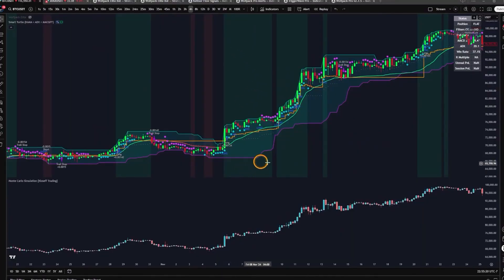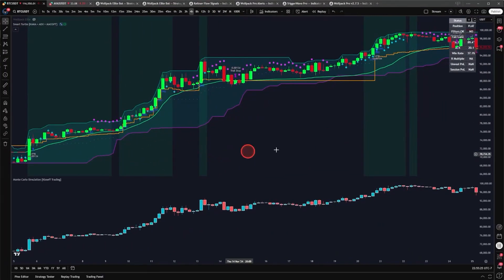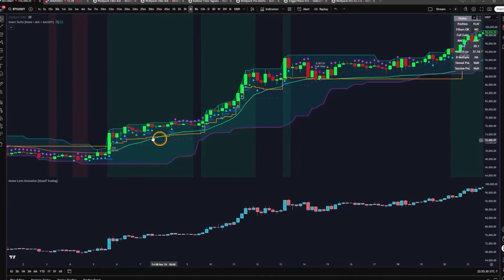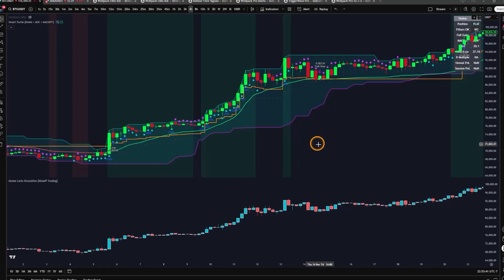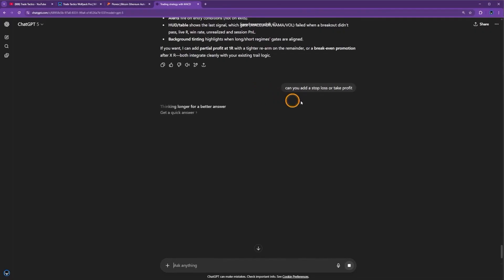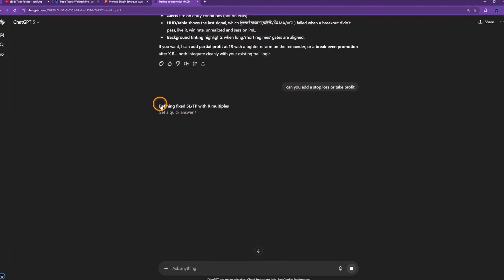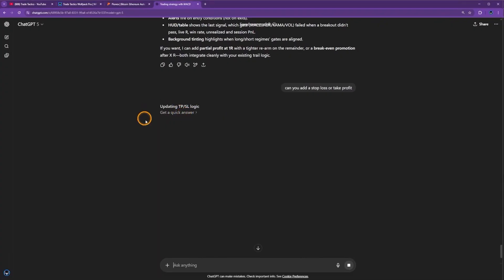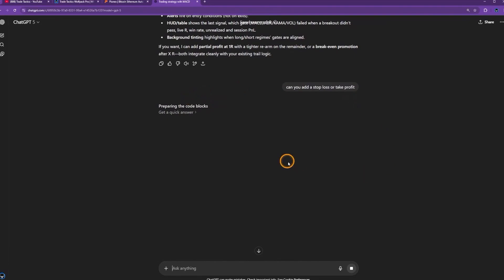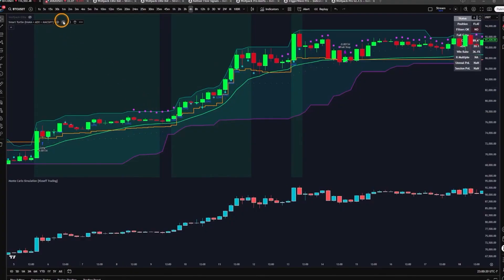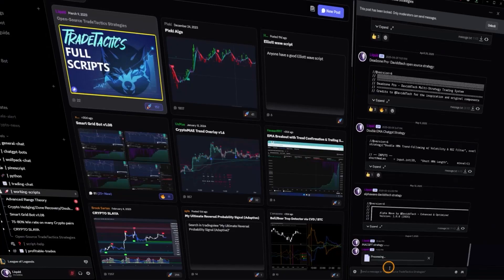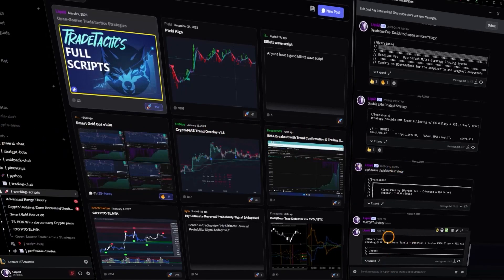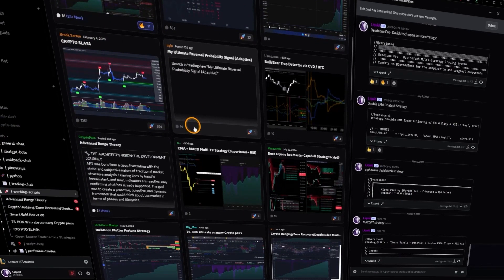I've never had ChatGPT able to code the background filled in one shot before - usually that takes multiple prompts, and this was just one prompt. We have all the trade entry conditions; we can start refining stop loss and take profit. If you downloaded the code, just type 'can you add a stop loss or take profit' and it does it simply. What I really like about ChatGPT 5 is it tells you exactly what it's thinking. Just like that, we have the take profit and stop loss adjustable in settings. I'll update the Discord with this version - subscribe to the channel and I'll see you in the next video.